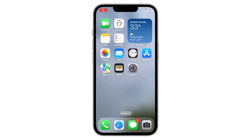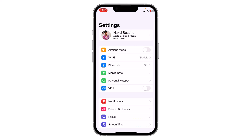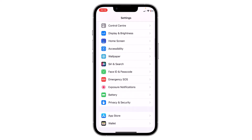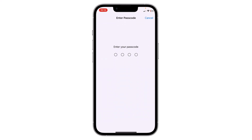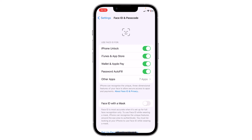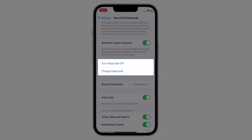Hello everyone. In this video I will show you how you can change the passcode on your iPhone or iPad. To do this, open your Settings, scroll down and click on Face ID and Passcode. Now you have to enter your current passcode.